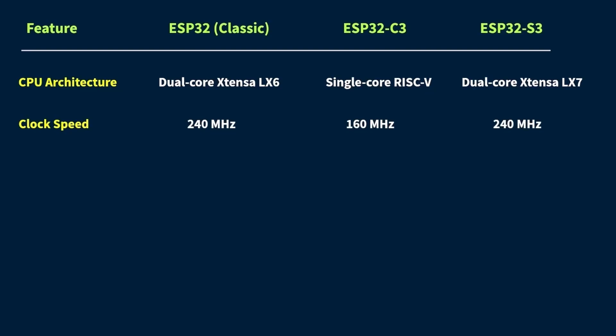The ESP32-S3, on the other hand, is a bit slower. It runs at 160 MHz. Now you might be thinking, okay, so higher MHz means faster, right?